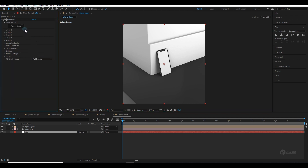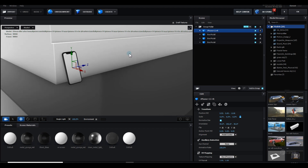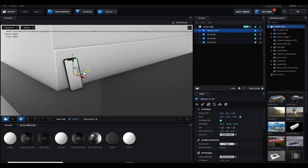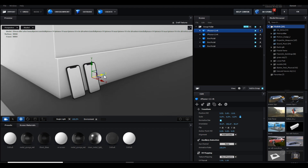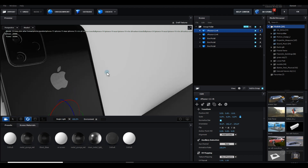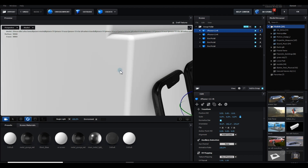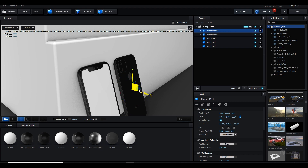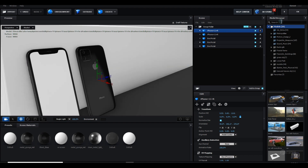Let's go back to the Scene Setup and duplicate this phone model, placing the duplicate here. I'll press E+Shift to rotate it and correct the rotation. Hit OK — it's looking great.